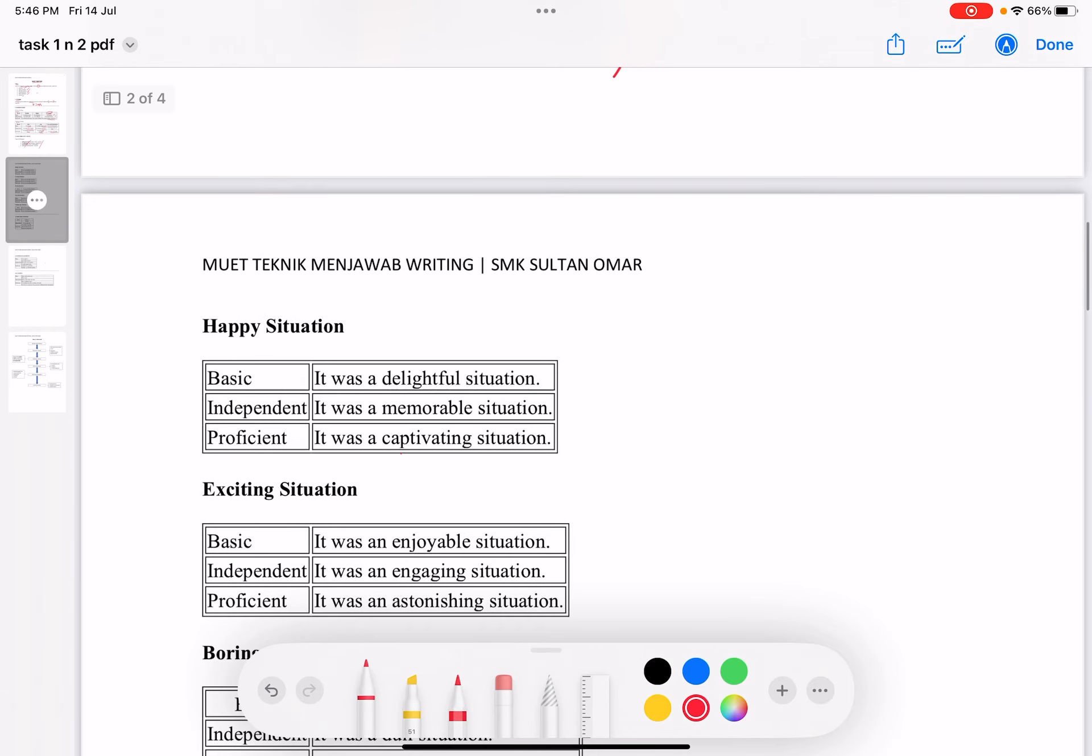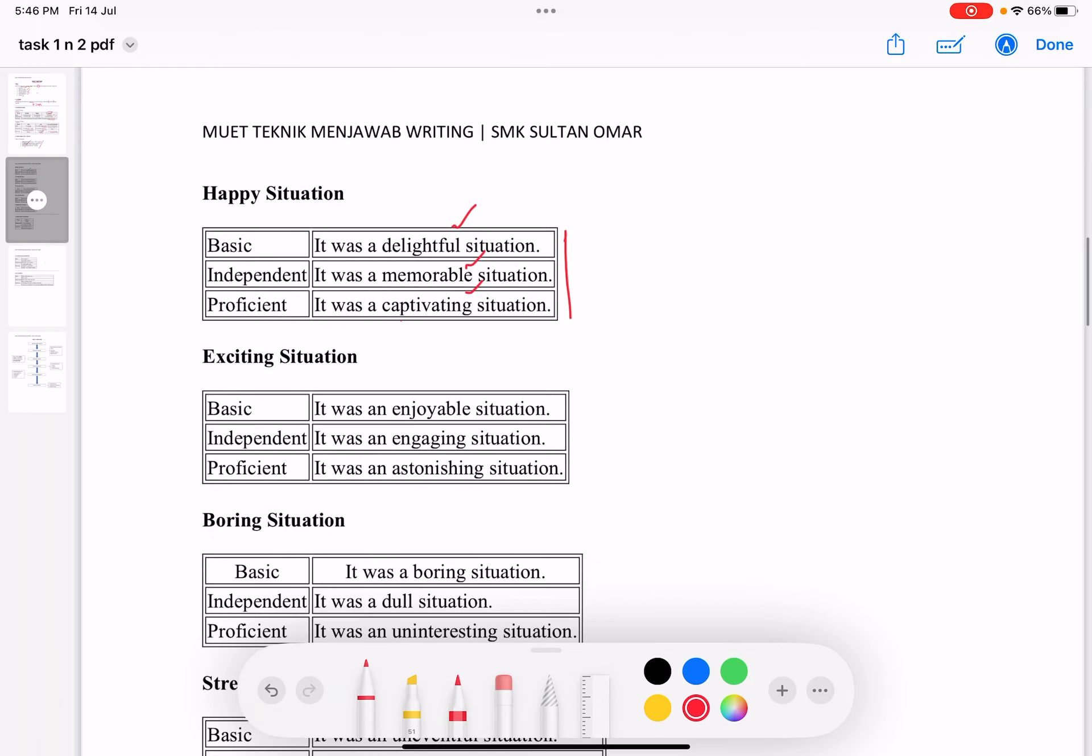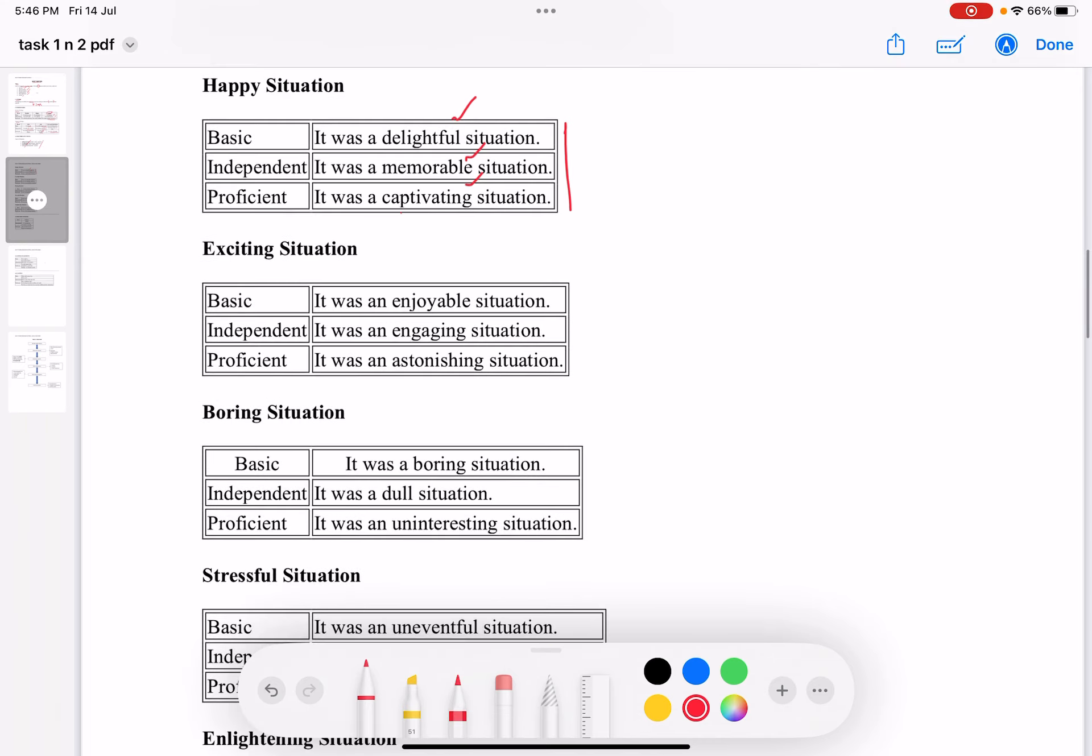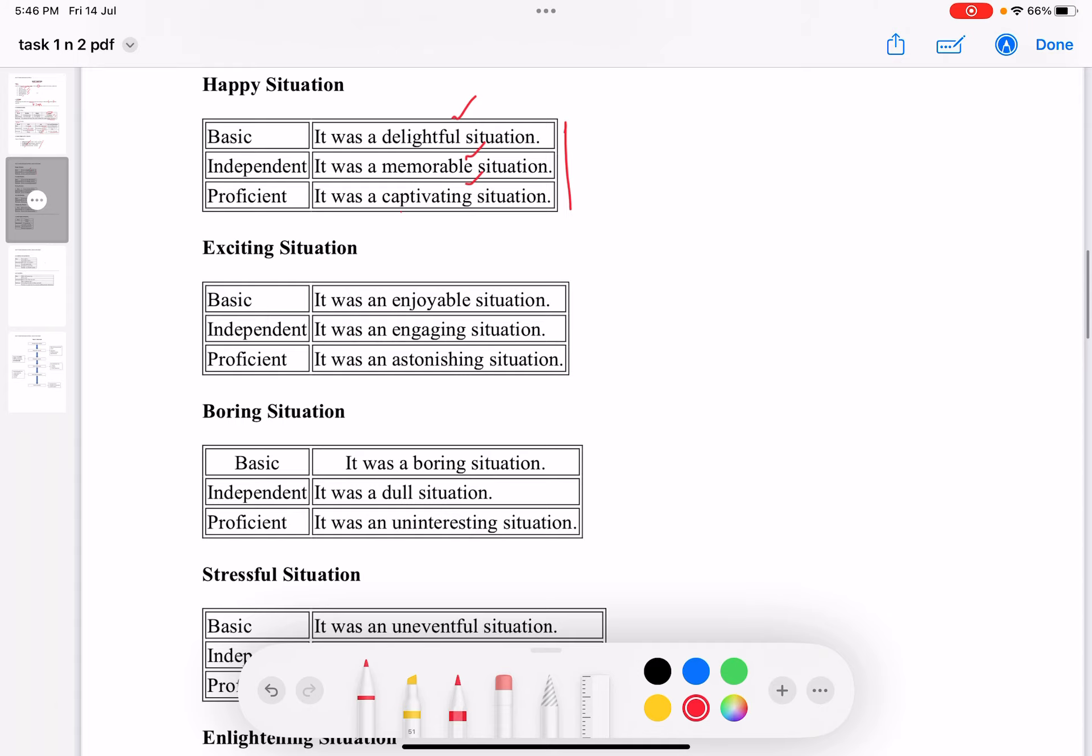Here is some vocabulary to help you describe situations. For a happy situation, you can use delightful, memorable, or captivating. Captivating also involves feeling a sense of excitement. For an exciting situation, you can use enjoyable, engaging, or astonishing.